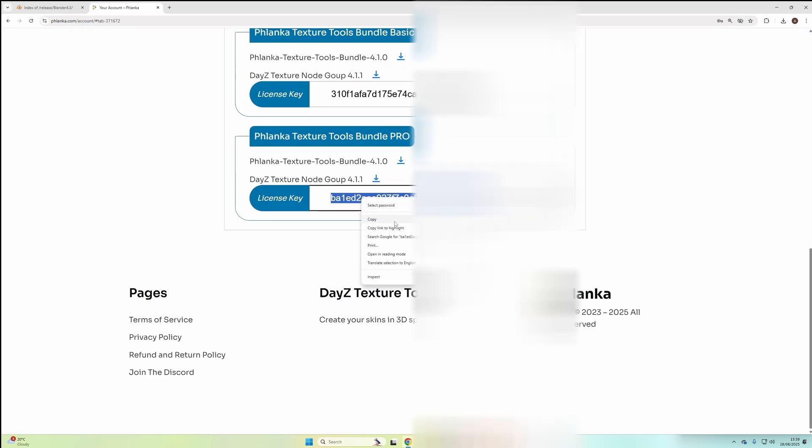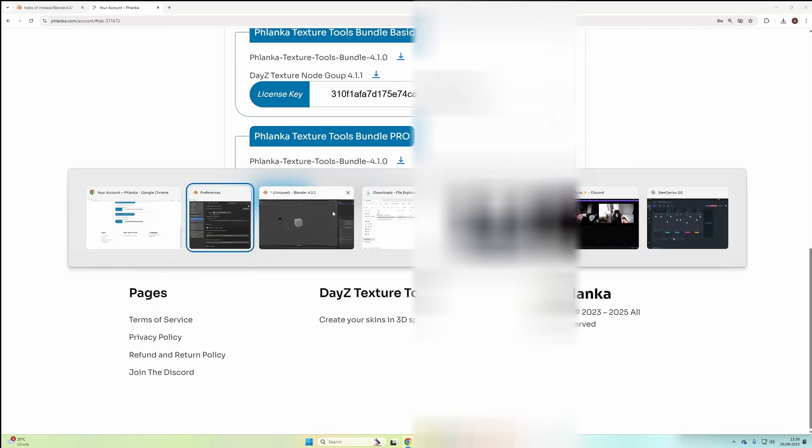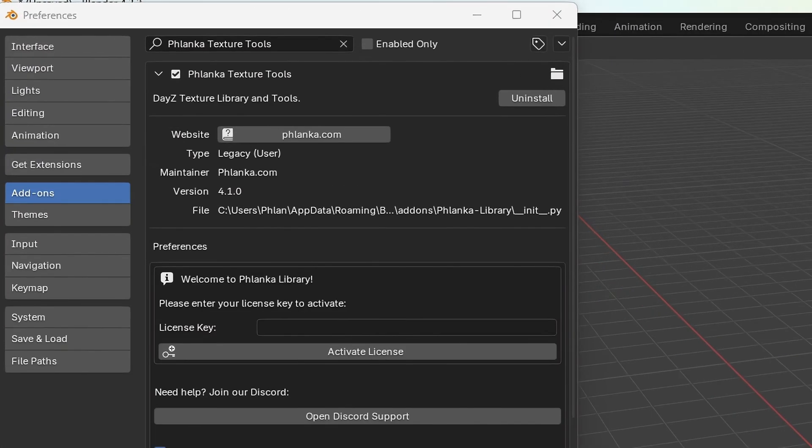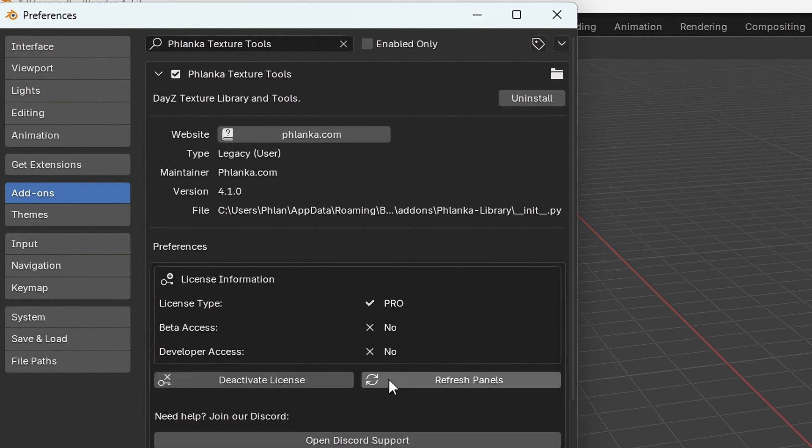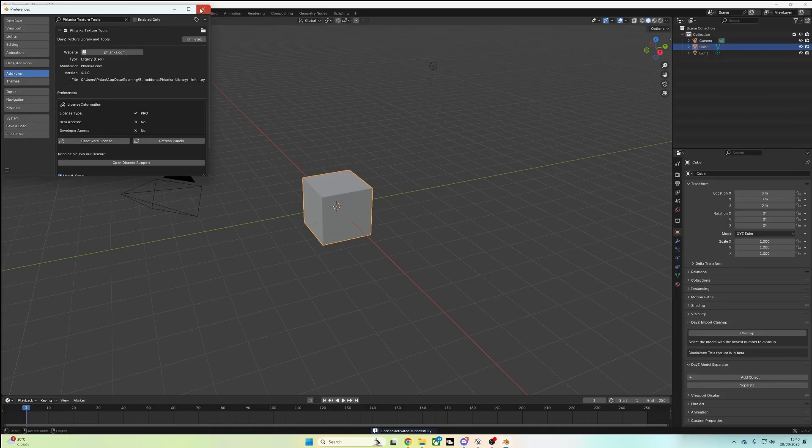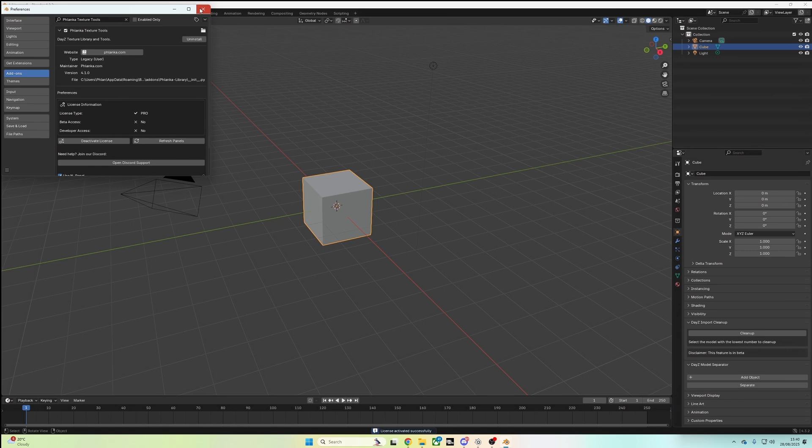So once you have that copied, go back to Blender. And you'll see you can't right-click and paste. So you have to Control-V and then you just activate your license. This could take a while for the first time it's activated. But once it is activated, you'll see the version of your tools and if you're in the beta program or if you have developer access.